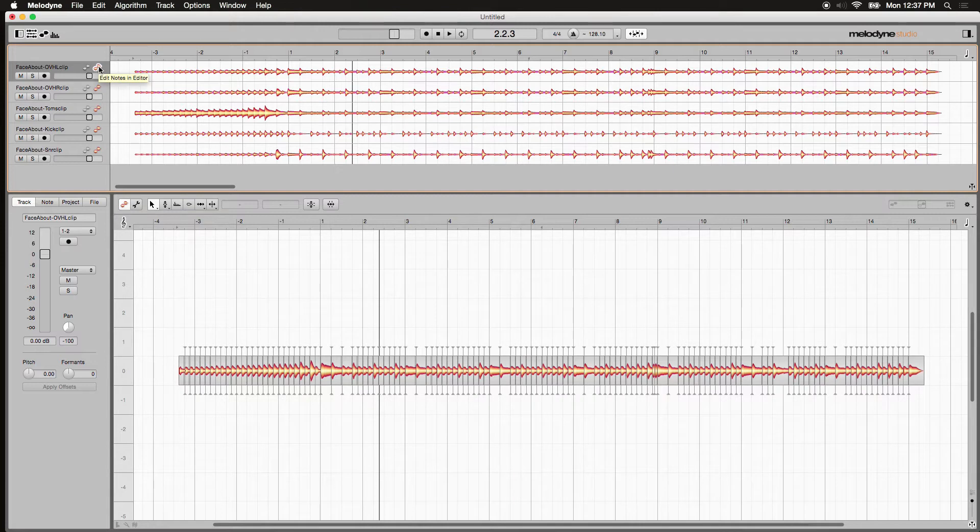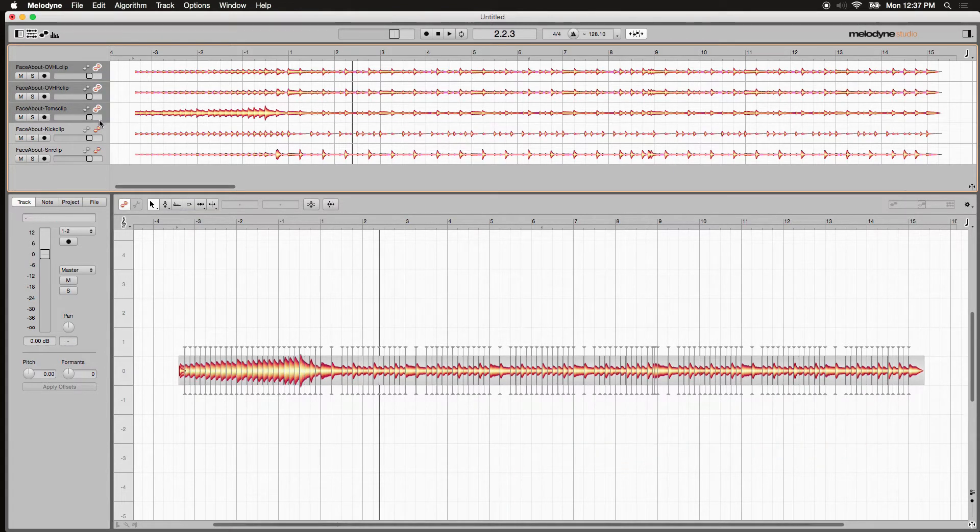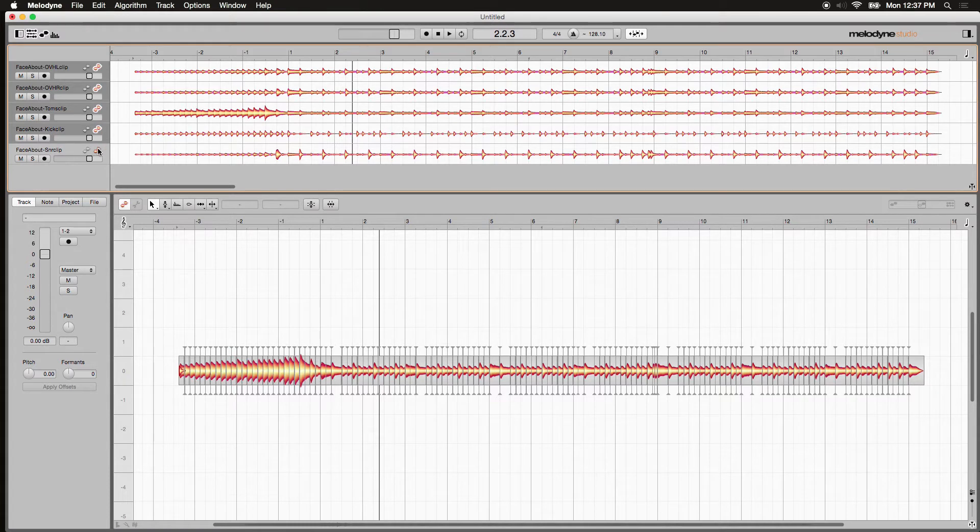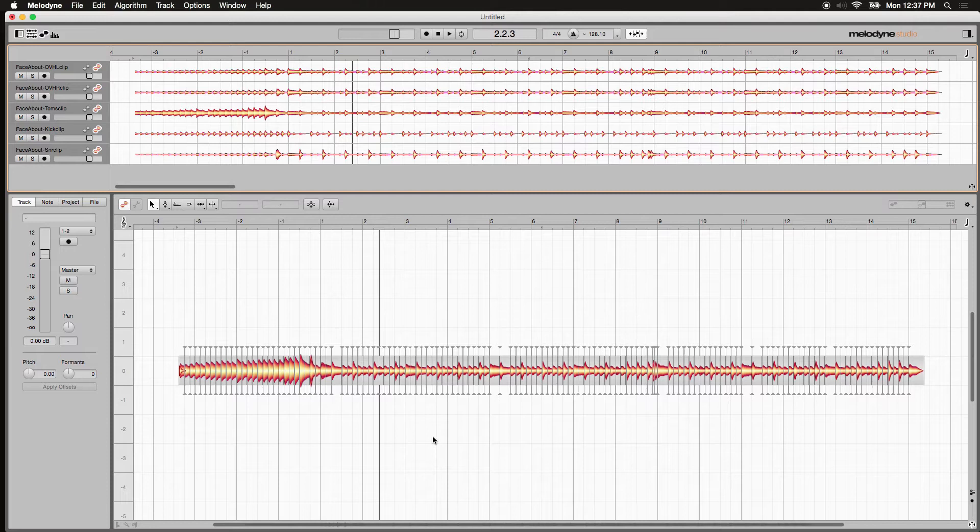So let's select the orange one. I'm going to hold my command key on my Mac and I'm going to select multiple at once. Now, what I did is I populated the editing window with all of these percussive tracks.